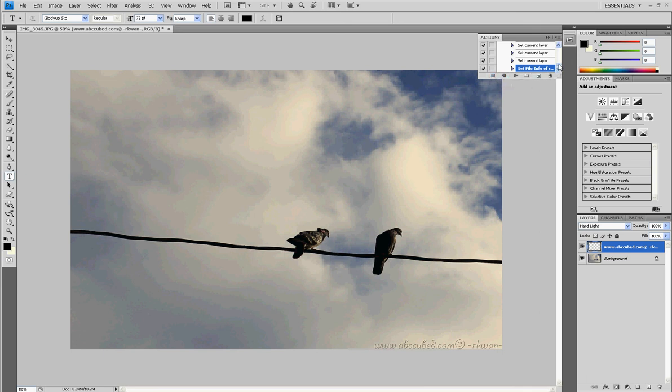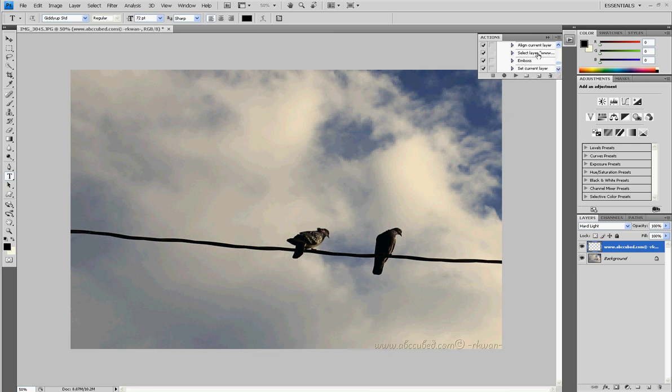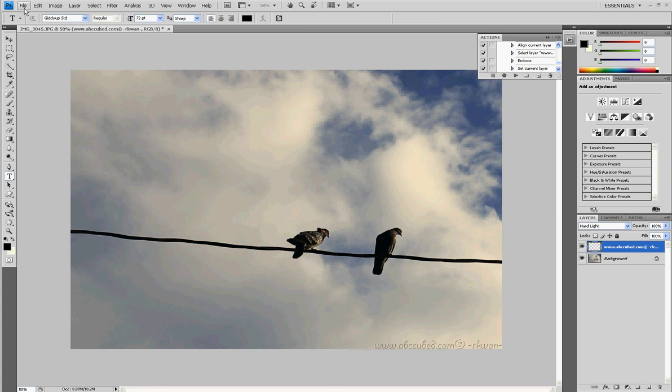Because now it's... that's it. See, it records every step. So you can just make text layer, align this, set layer, emboss it. See, it's pretty much recording every step. So that's the watermark. I mean, thanks for watching. And... oh, I haven't... I'm really not done yet. Sorry.